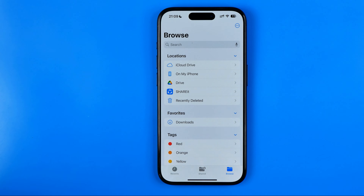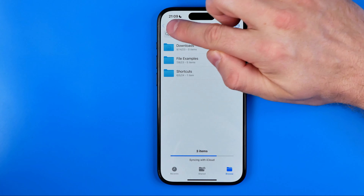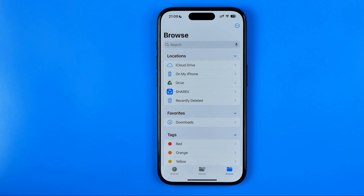First off, we need to open up the Files app. If some other directory is open, you need to tap back until you get to the Browse page. That's where we can easily find all our locations, including On My iPhone.